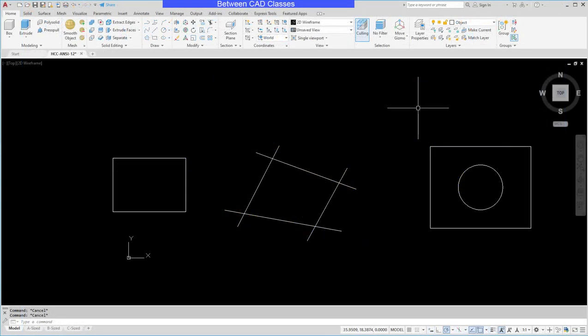In this video we're going to take a look at how we can use the press pull command in AutoCAD to create a 3D solid object.